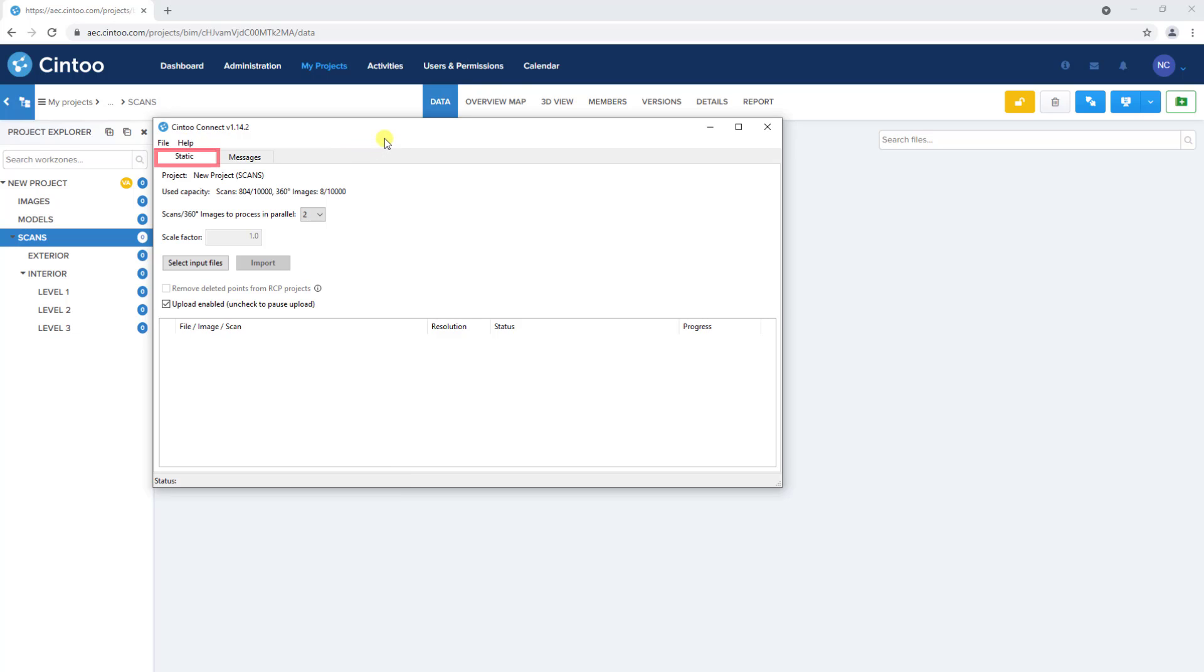The static tab will be used to upload structured point cloud data, which is typically produced from tripod mounted terrestrial laser scanners. Here we can see the name of the project and name of the work zone in parentheses that we're uploading our data to.